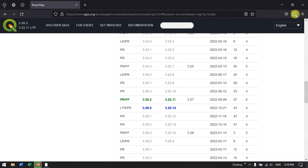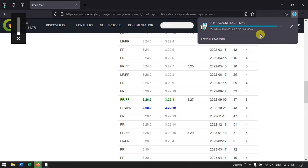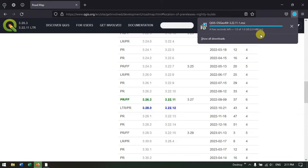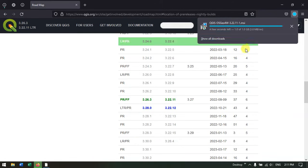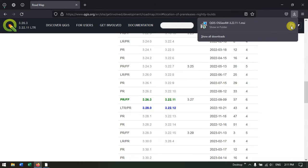In a minute or so the download will be completed. The download is going to be completed. As you can see on the top, it will be completed within few seconds. The download has been successfully completed. Let me show it to you in the folder.